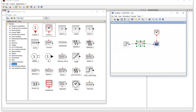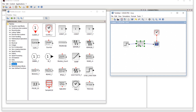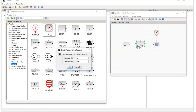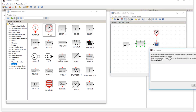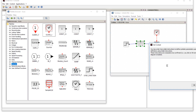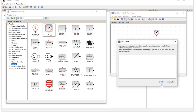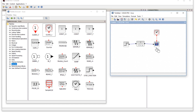Instead of a constant value of one, you can put variables in the block parameters — for example, K in the numerator and T in the denominator of the transfer function. After editing the blocks, go to the diagram menu and select Set Context. There you can assign values to those variables K and T. This allows parameter setting and value assignment to variables in the working window.